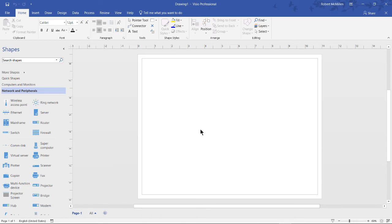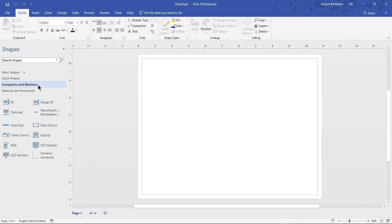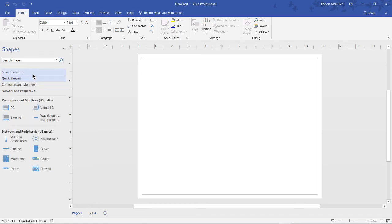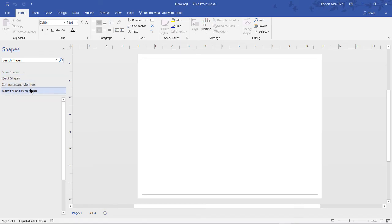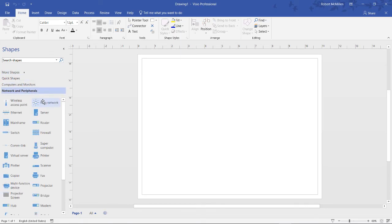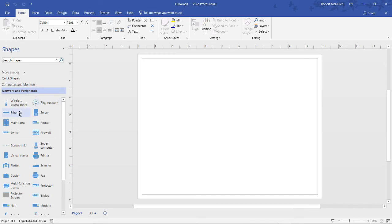On the left-hand side we see lots of different shapes: network and peripherals, computers and monitors, quick shapes and more shapes. I'm going to start in network and peripherals, and we have a couple of different ways we can create a basic network.